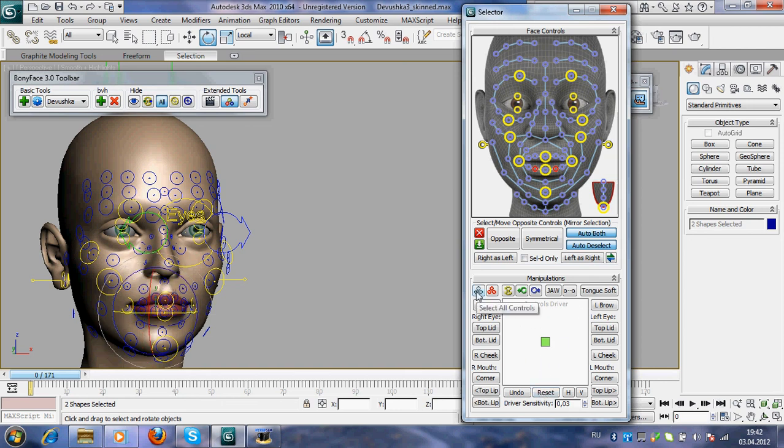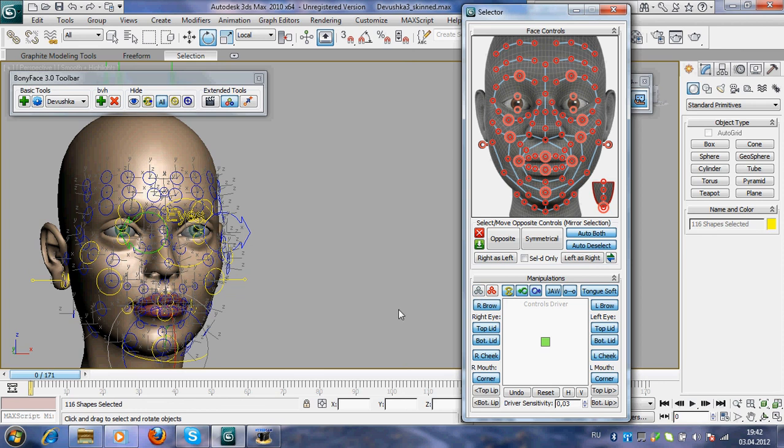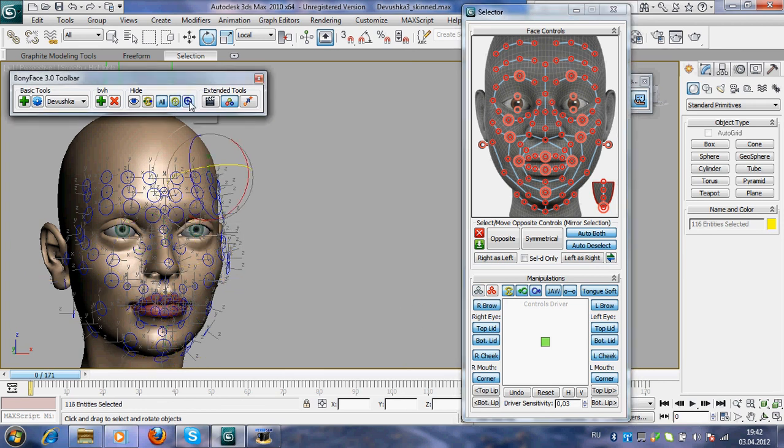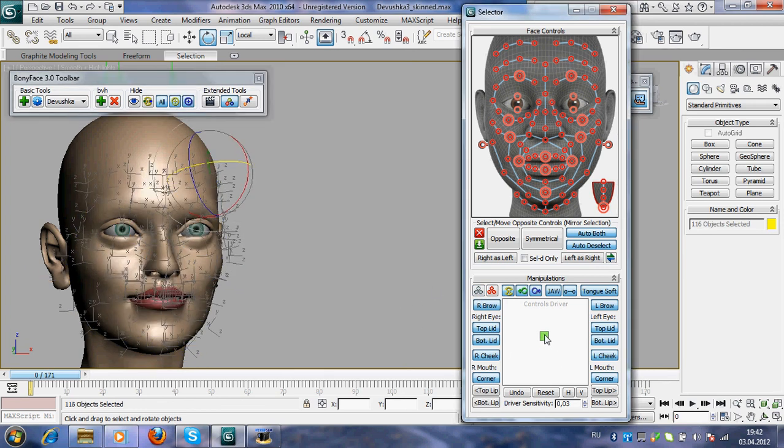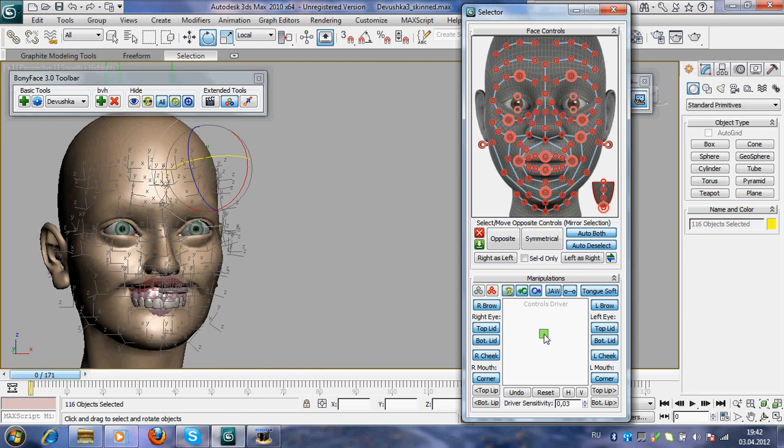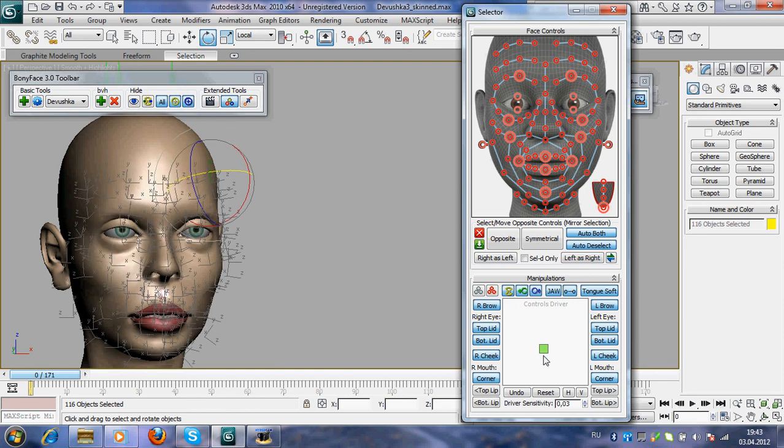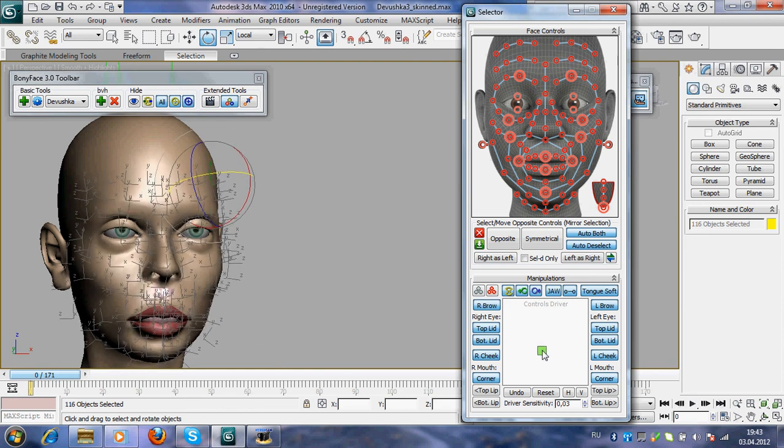This button selects all controls. Now, hope it will be somewhat funny.